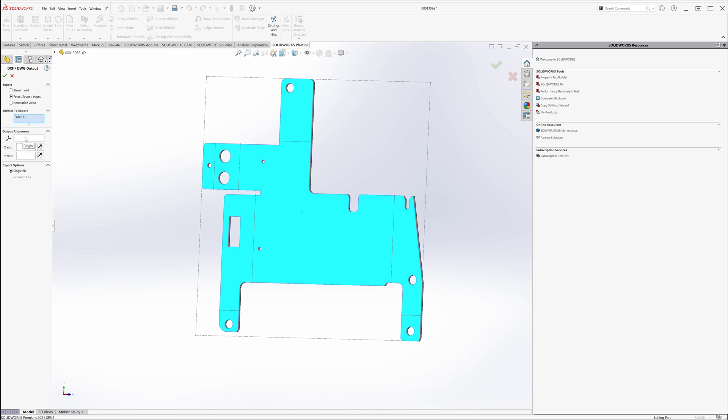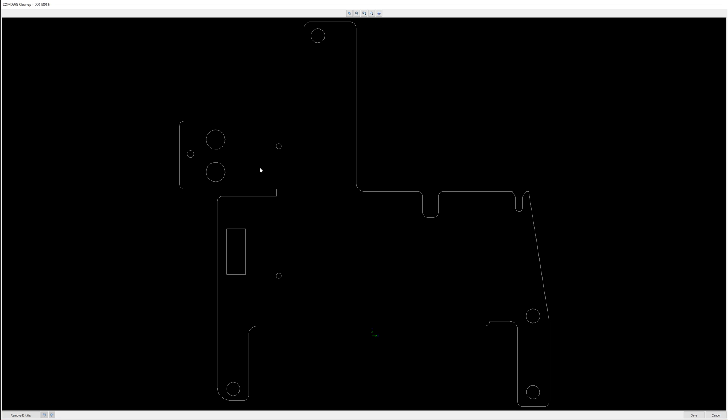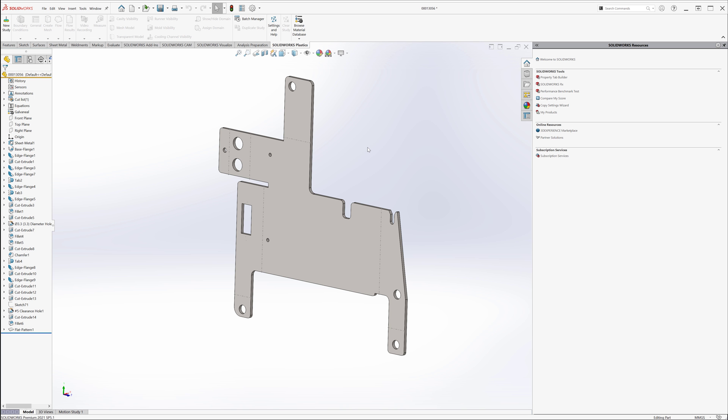And output is a DXF file. Okay, not bad. So that's the first one. All right, so that's it for this one.